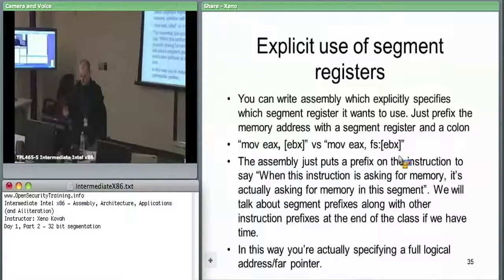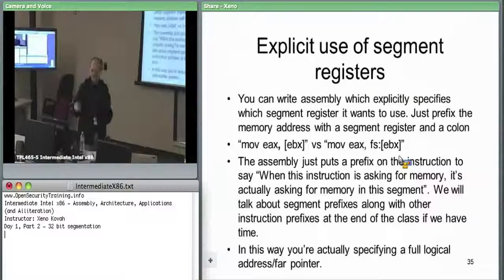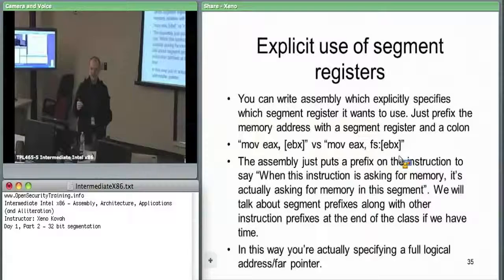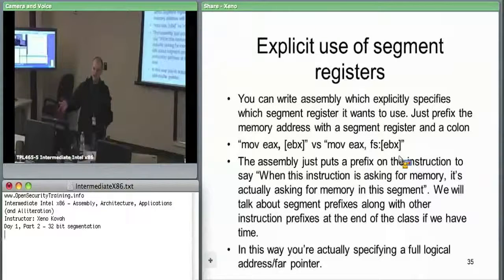In the life of binaries class, virus code accessed data structures in memory using FS:[0] to walk to data structures. Knowing this data structure is always based at FS regardless of which process you're in is useful for viruses and exploits. From the TEB you can find a linked list of loaded modules — where kernel32.dll is loaded, where ntdll.dll is loaded — so you can find the list of loaded modules in a user-space process by accessing this FS data structure.